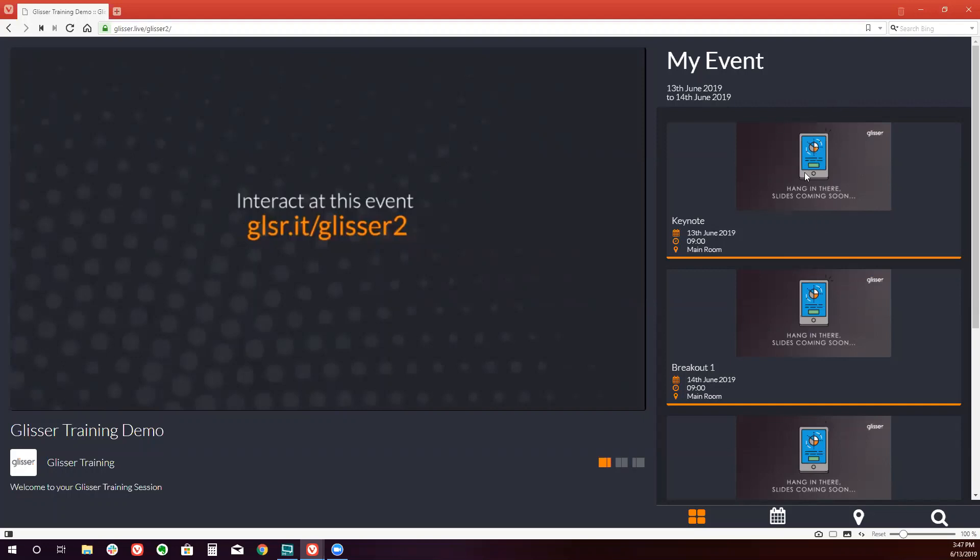The image of the slide will appear first. Below that will be the name of the session, the date, the time, and the room.